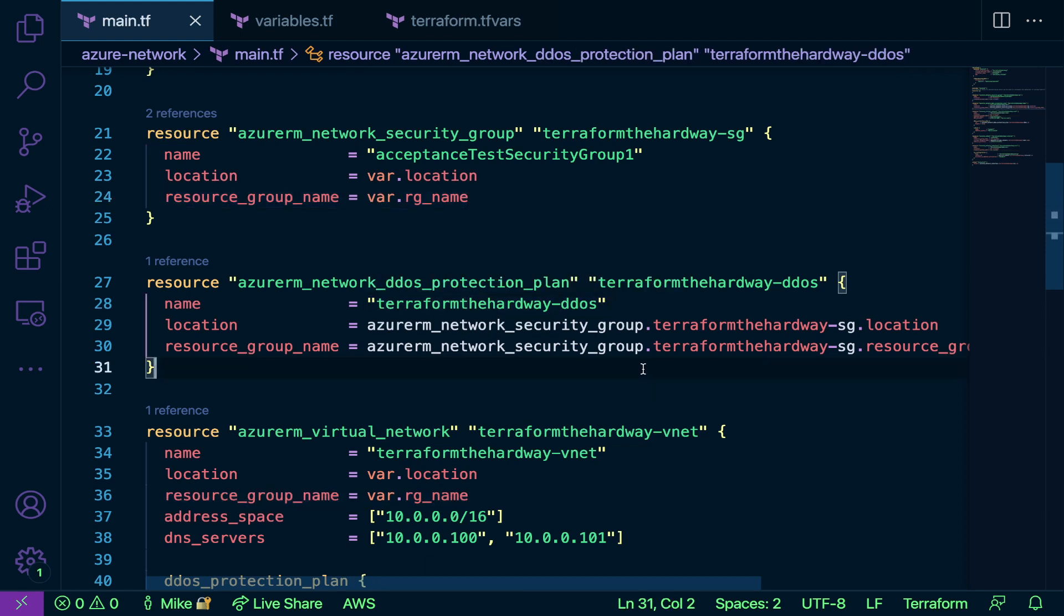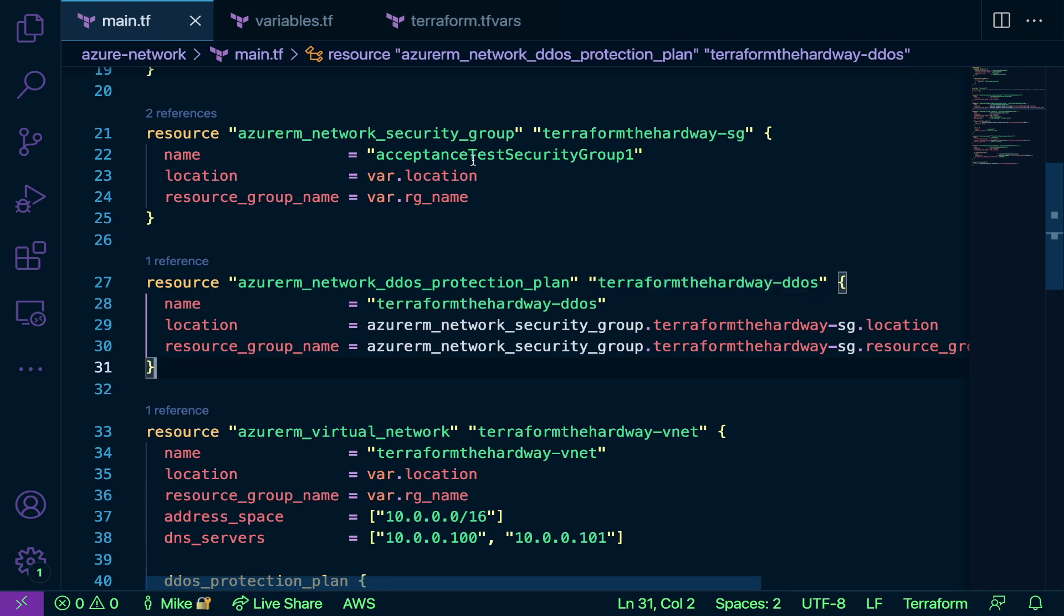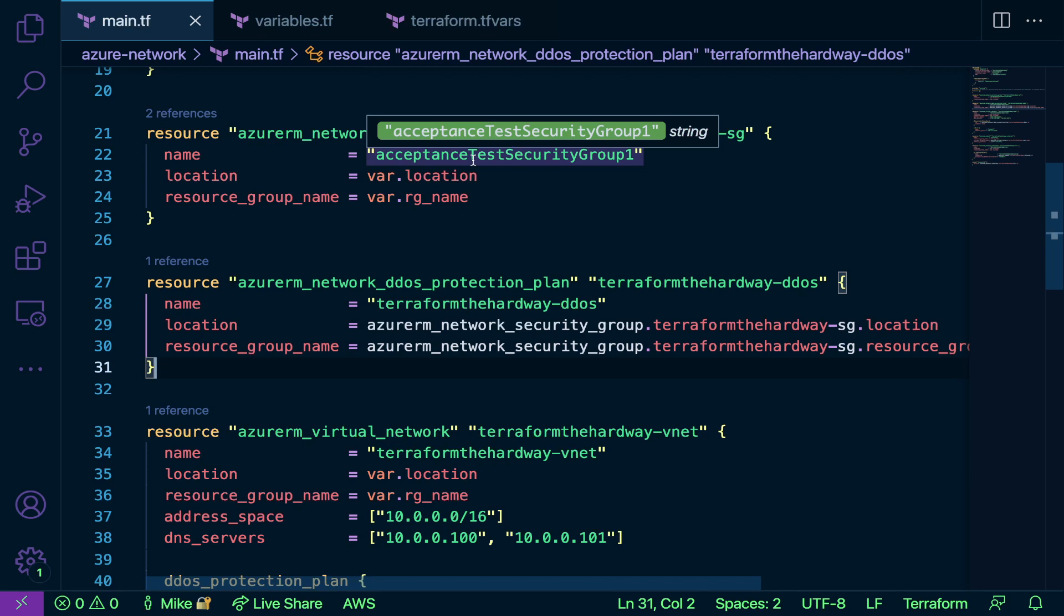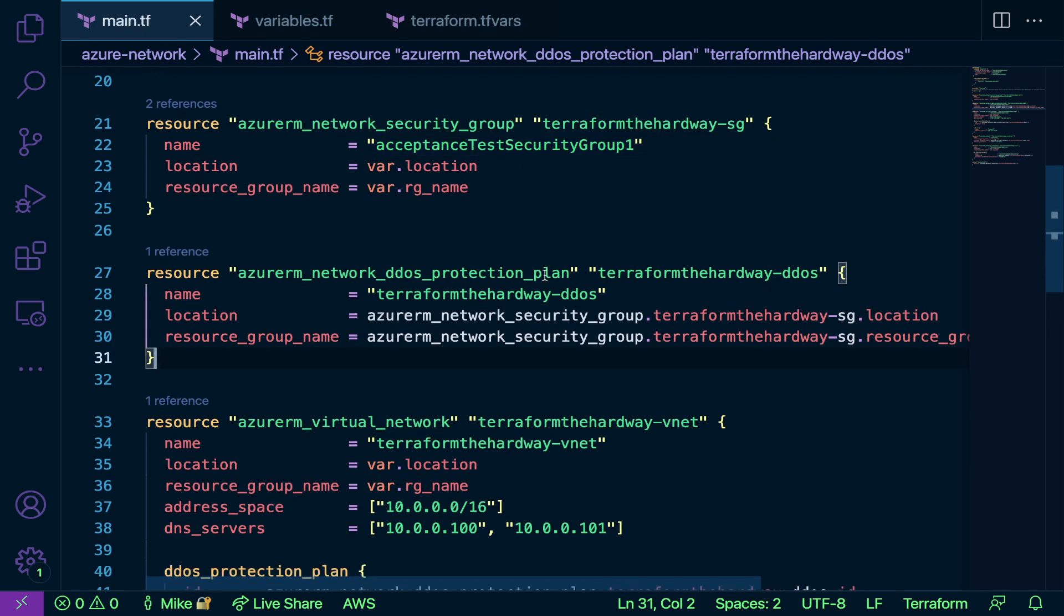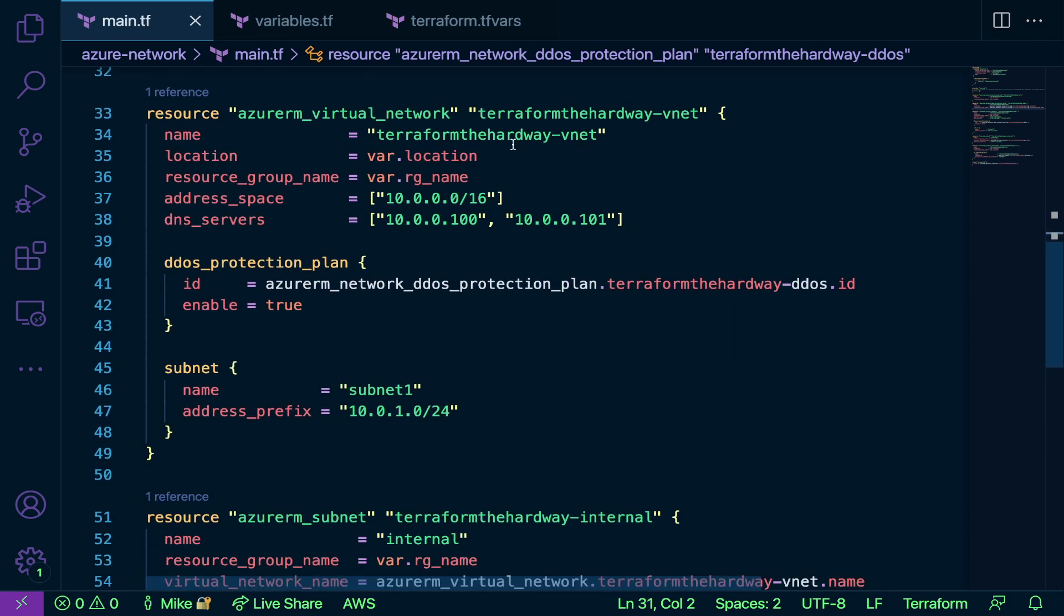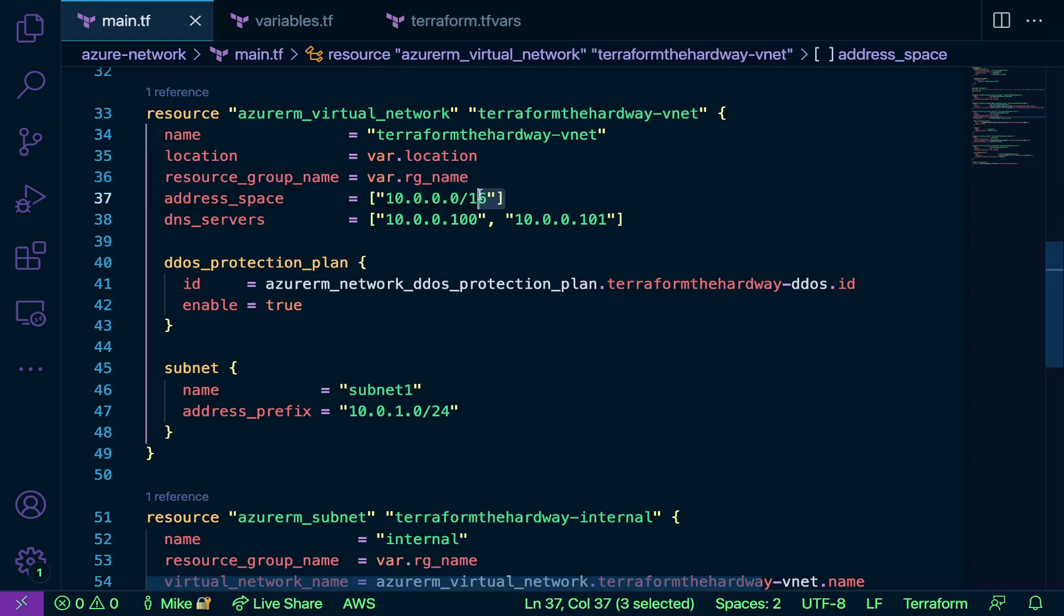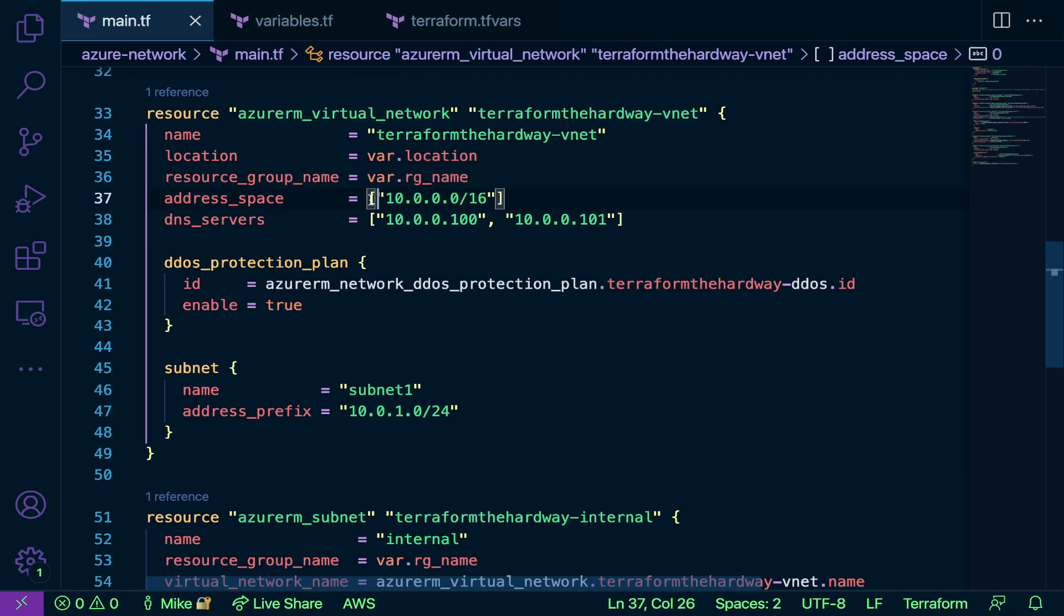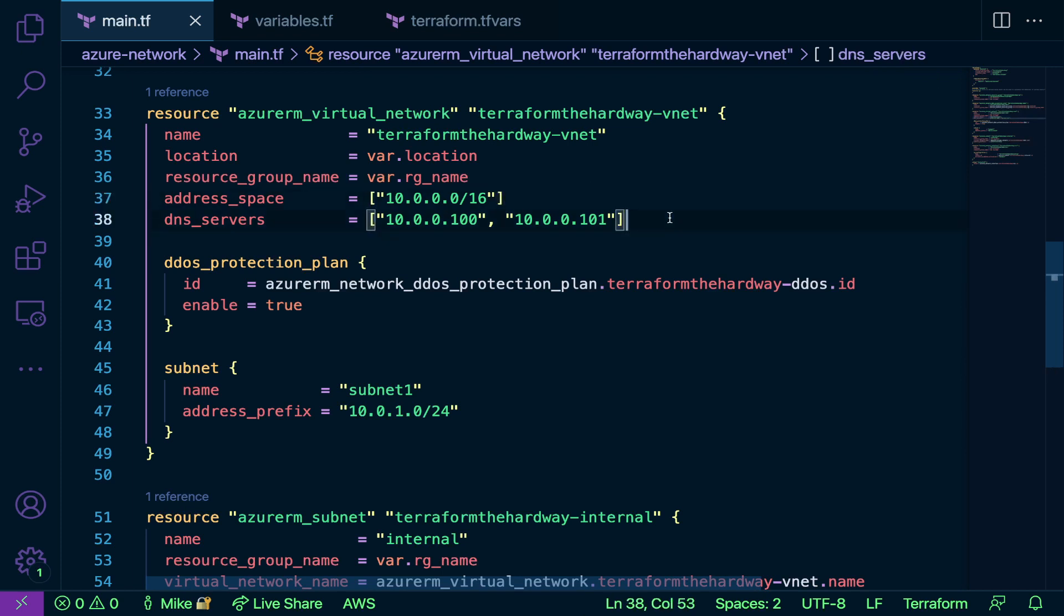In Terraform, you're able to reference different values from different resources, which makes it extremely easy to not have to call a bunch of variables throughout your file or to not hard code anything. Next we have the virtual network resource here. The one thing that I want to point out is on line 37 and line 38, notice these brackets here.